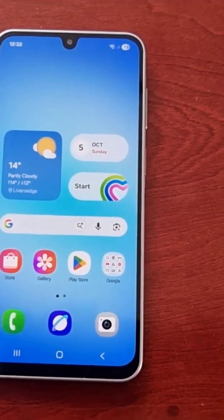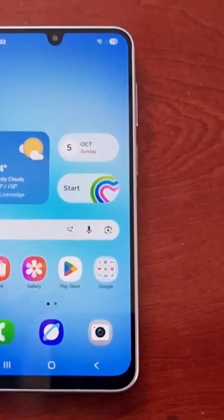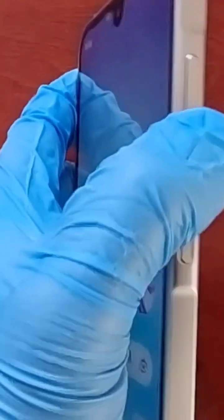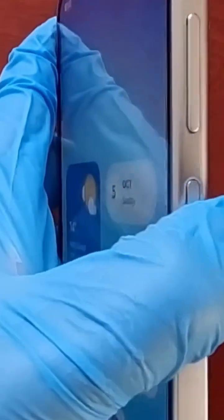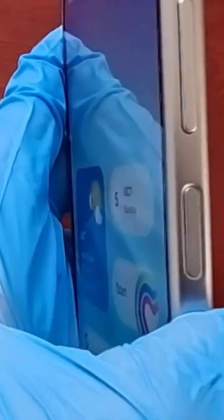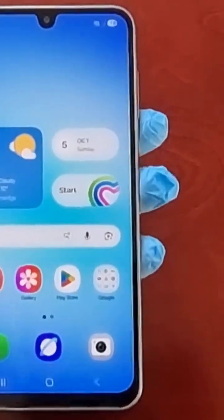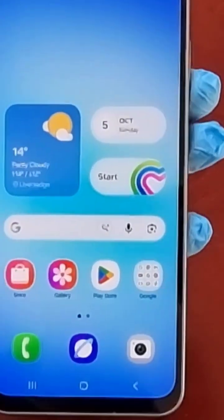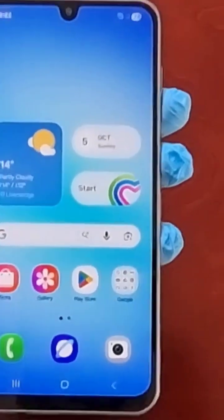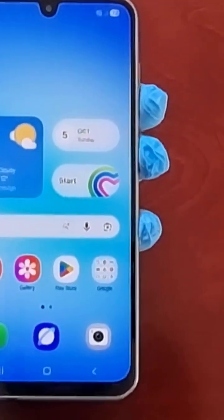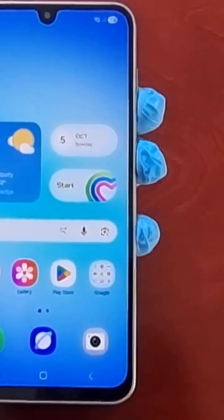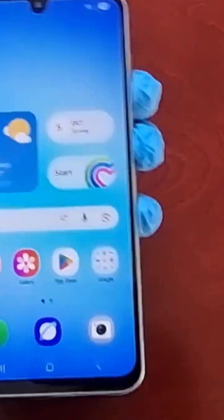The first and easiest way to take a screenshot is to press the volume down button and the power button at the same time. For example, if you want to take a screenshot of your home screen, simply press both volume down and power together — one, two, three.